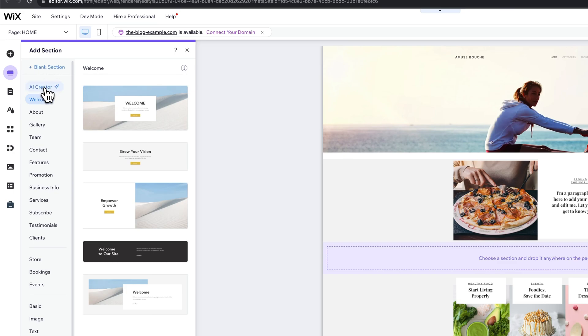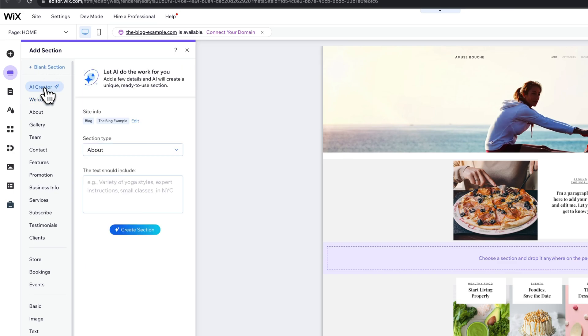So there is something called the AI creator. You could enter some information for the AI to create a section for you.